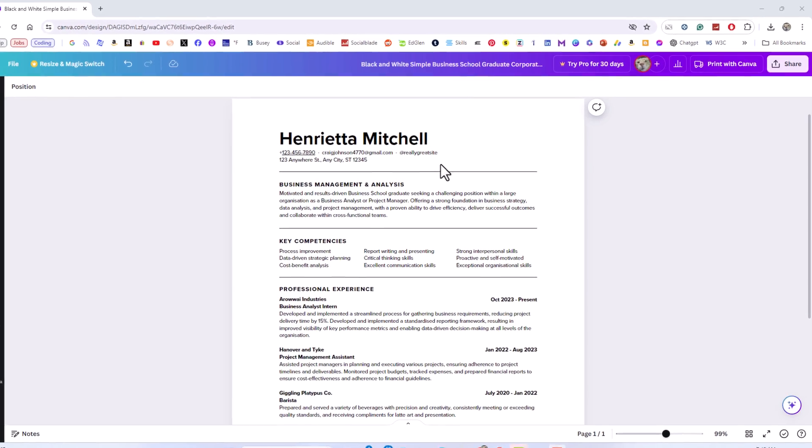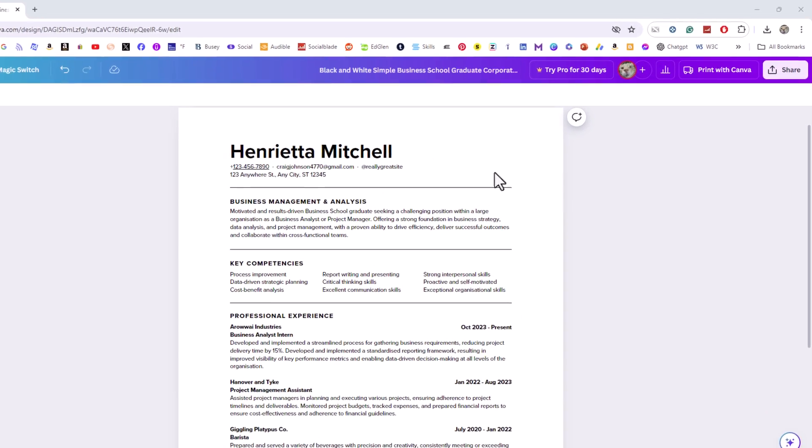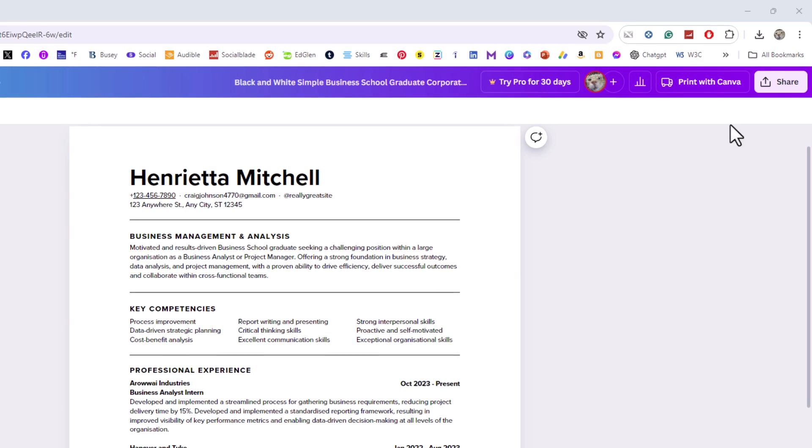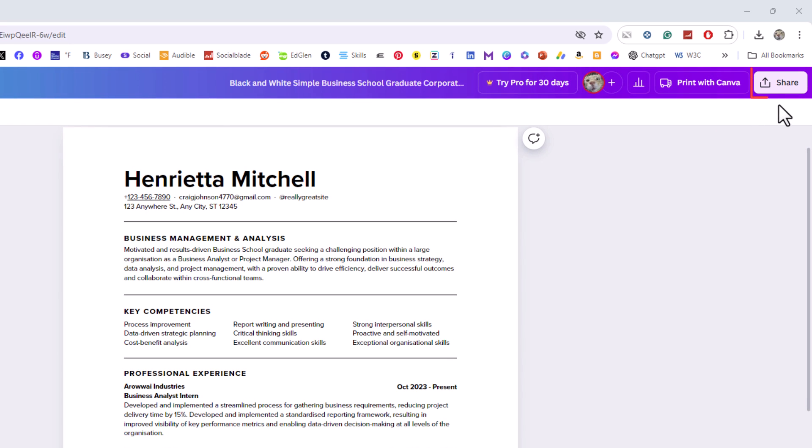First, go to the upper right hand corner and click on the share button.